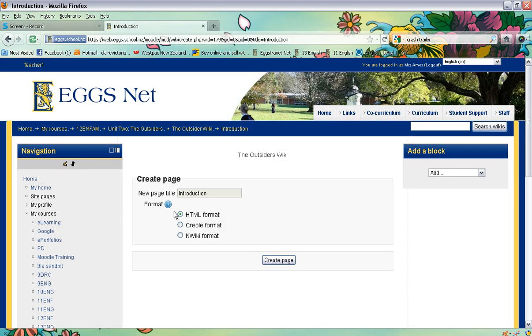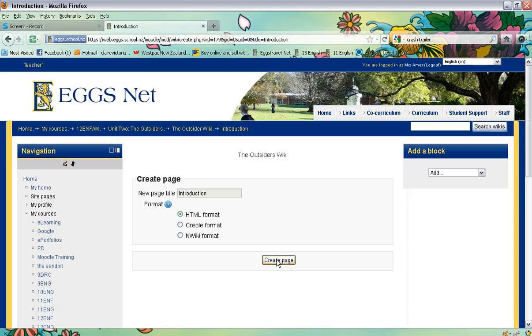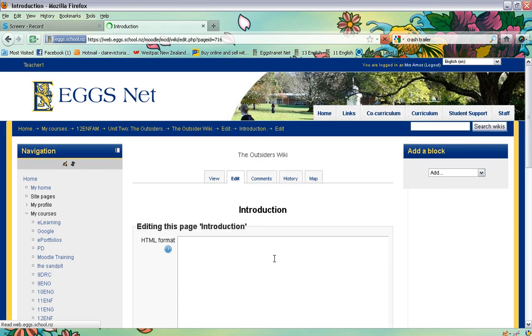It'll ask you which format you want to work in. I tend to use the HTML format, so just keep the little green dot in there and click on create page. So we are creating that first introduction page.